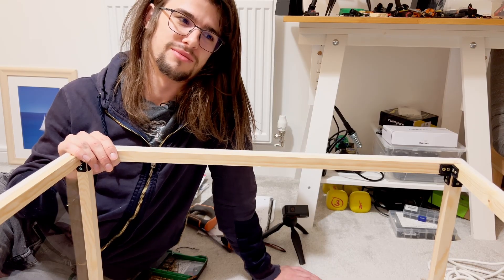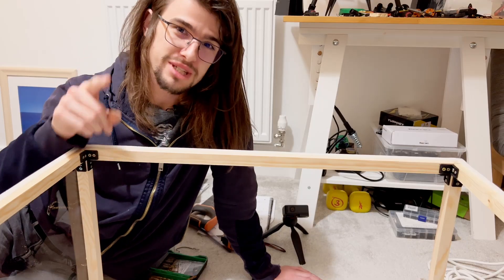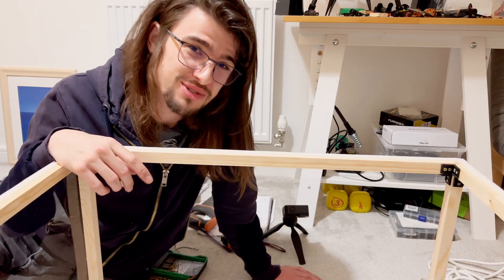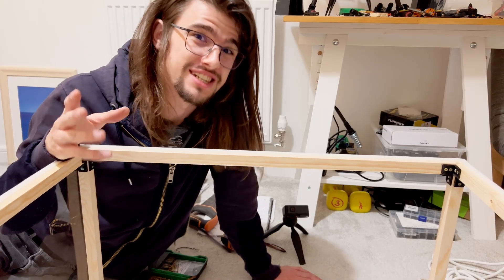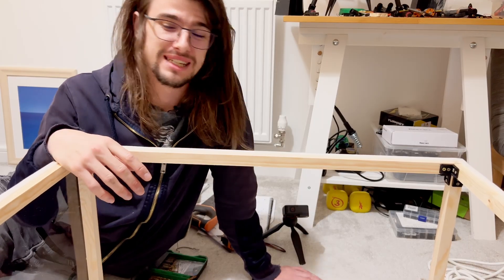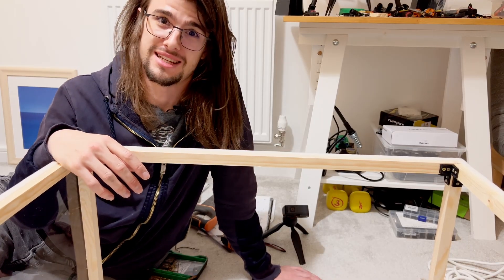So moral of the story, make sure to buy enough screws when you do this yourself. Don't make my mistake.